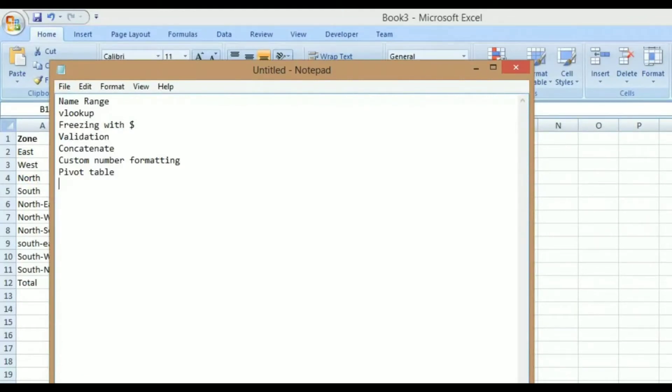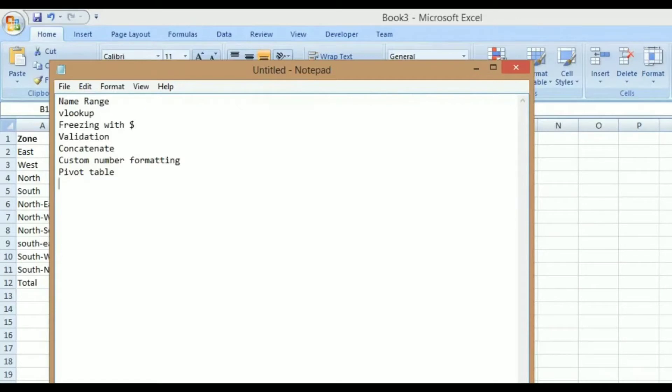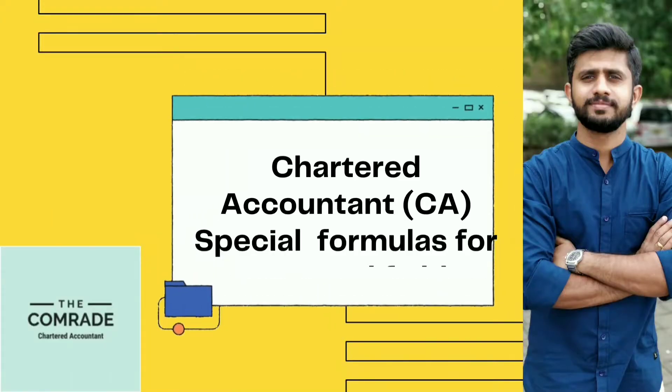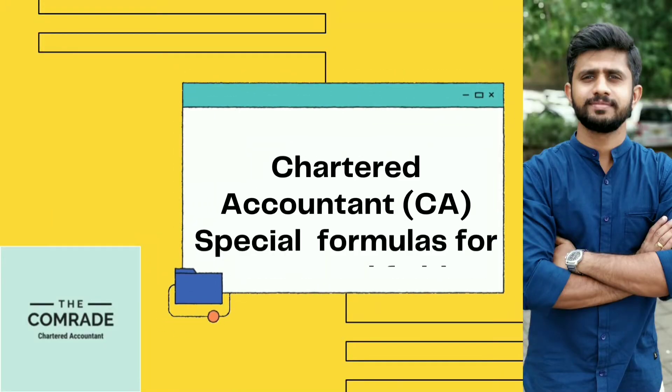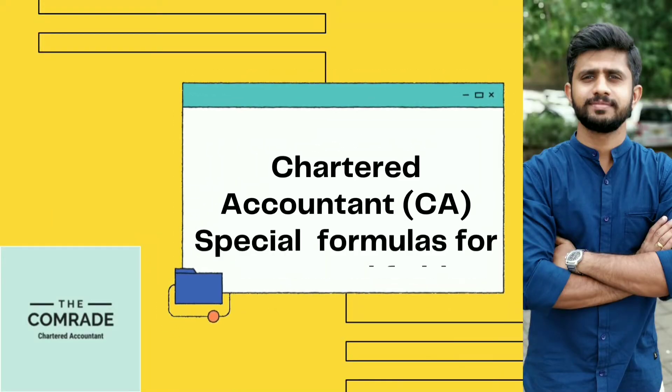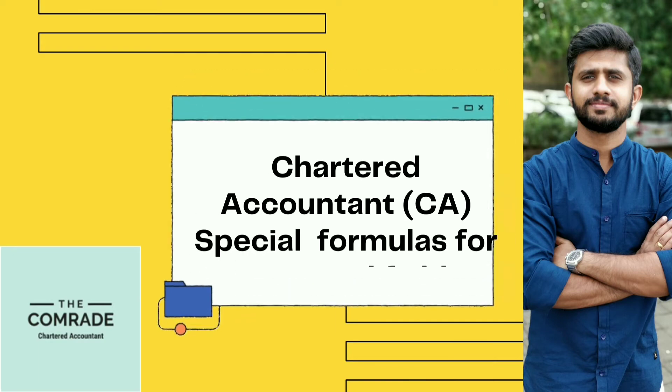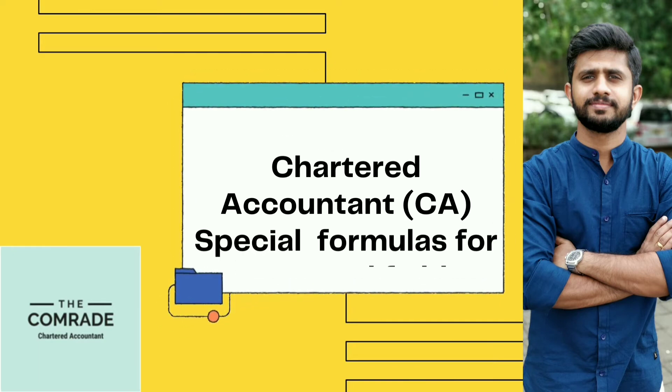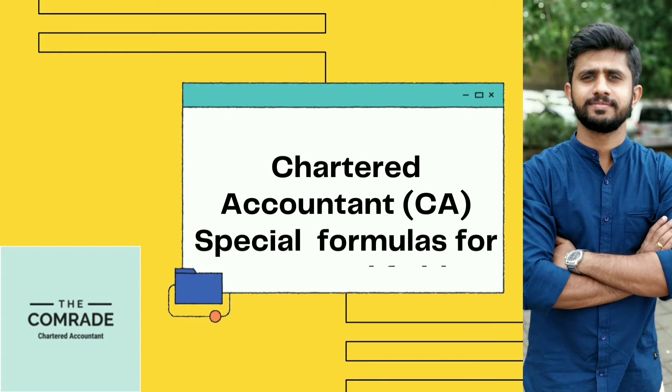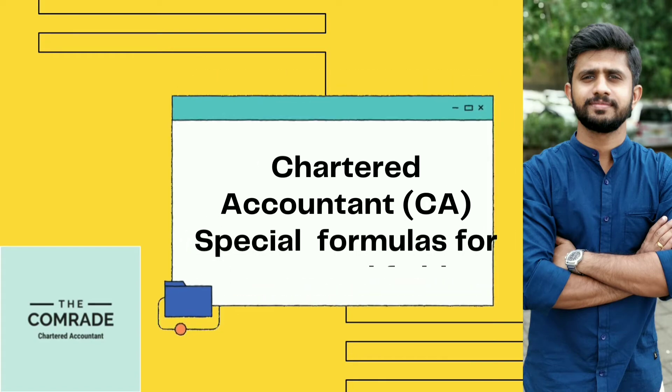Before I start the video, let me tell you the Excel functions that we are going to learn today. I have noted on a notepad here: name range, vlookup, freezing with dollar sign, validation, concatenate, custom number formatting, and pivot table. Before I start the video, if you're new to my channel and find this video very useful, please do show your love and support by hitting the like button and don't forget to subscribe to the channel Comrade CA.